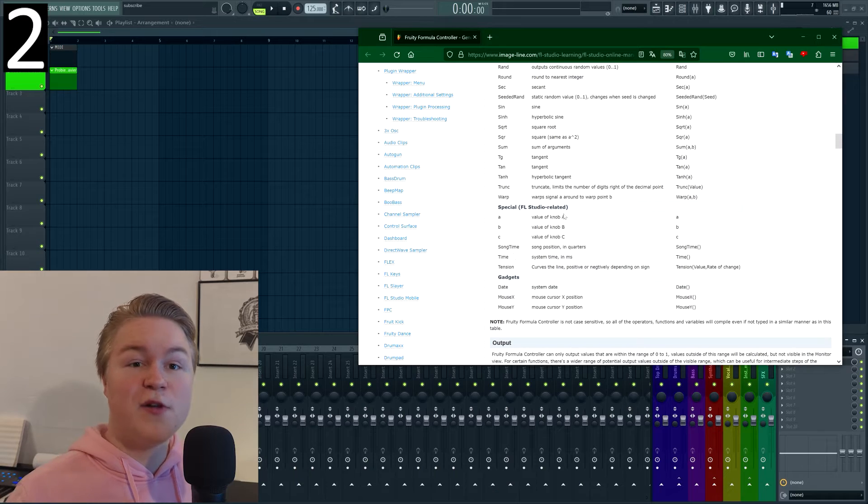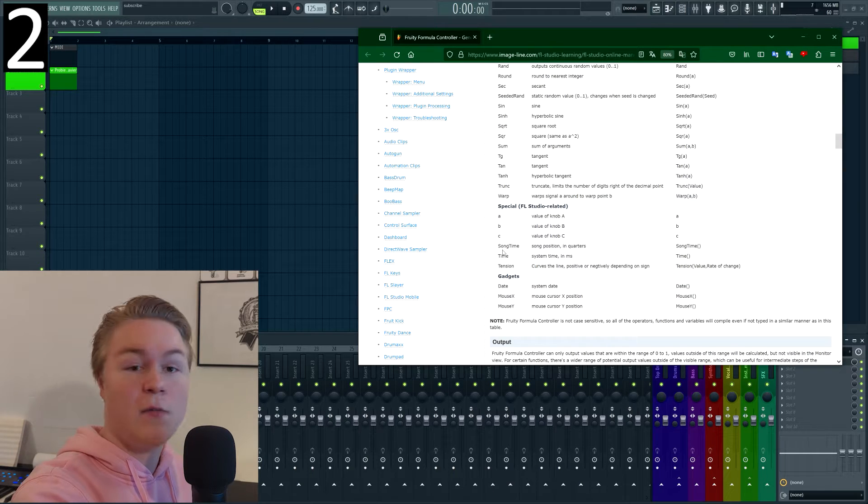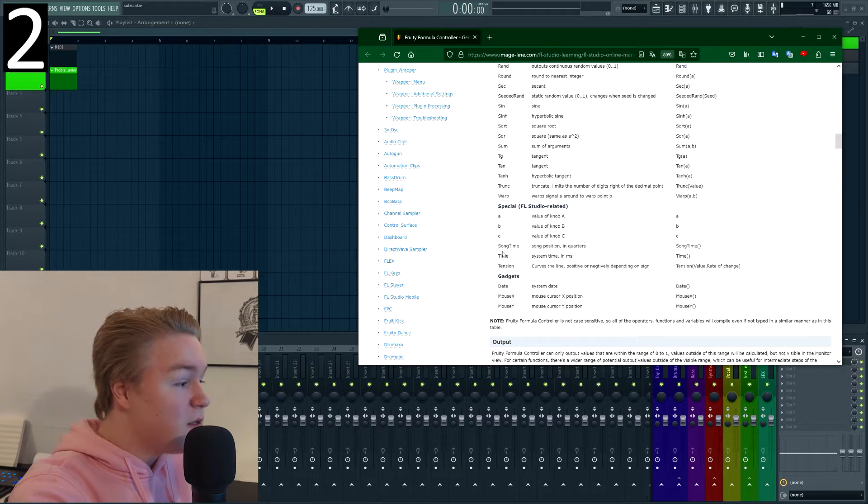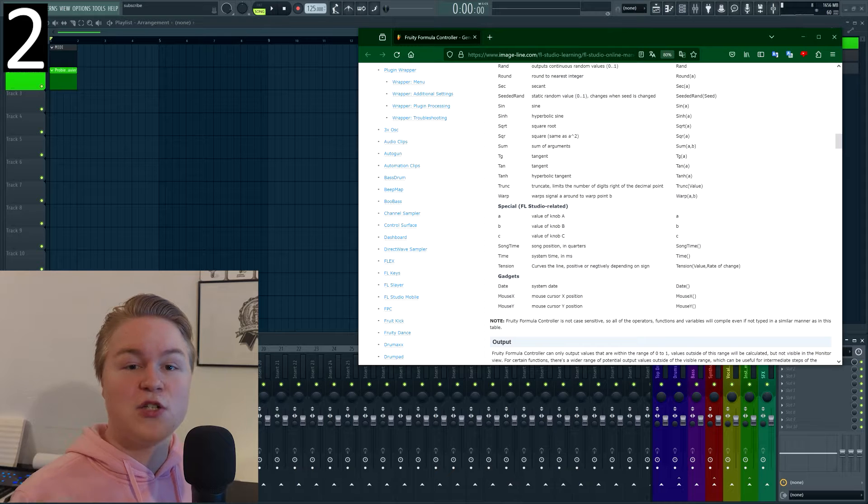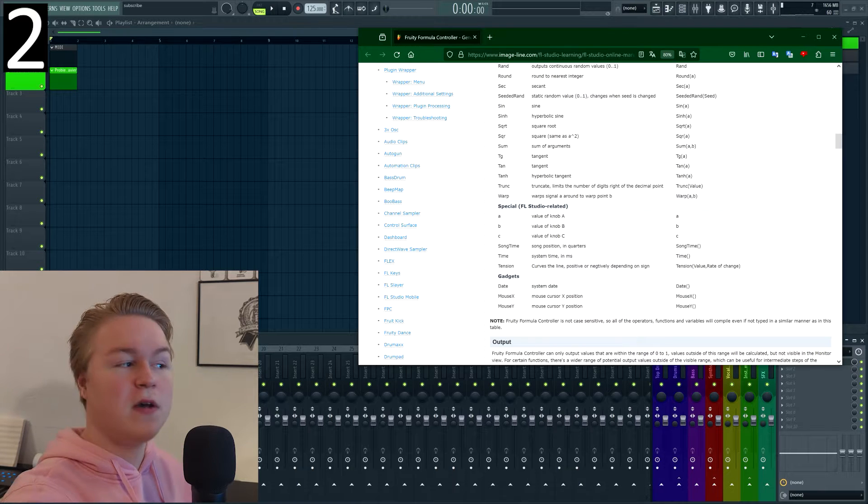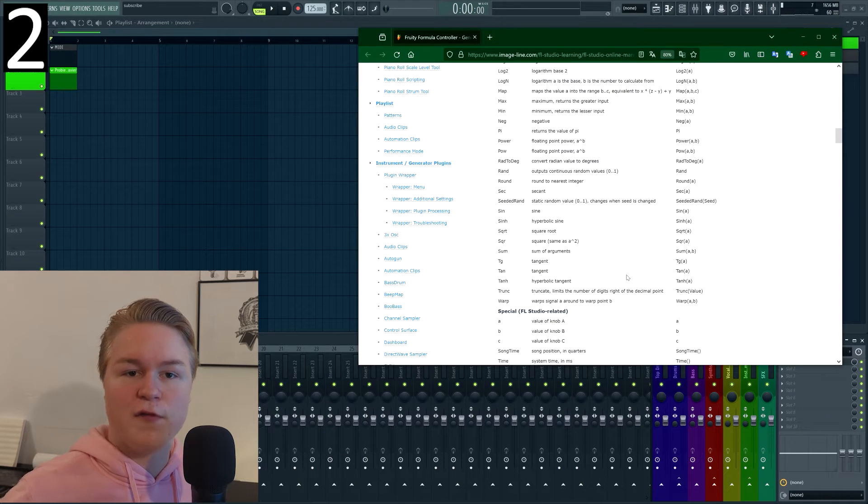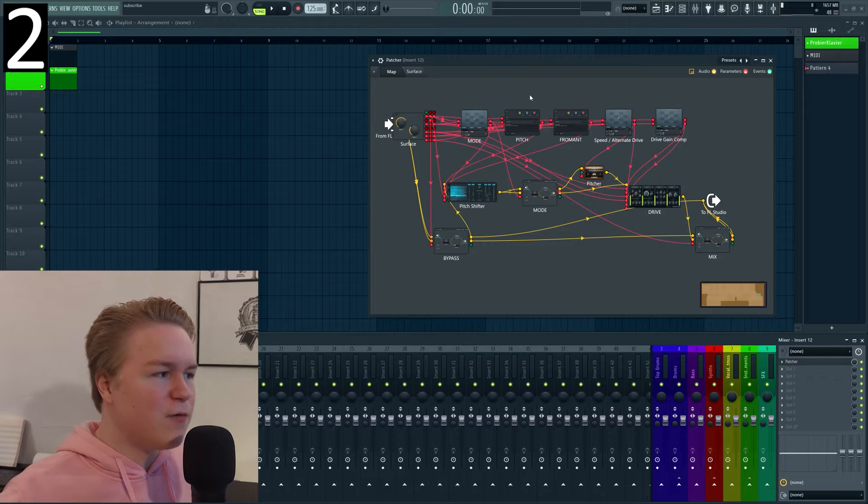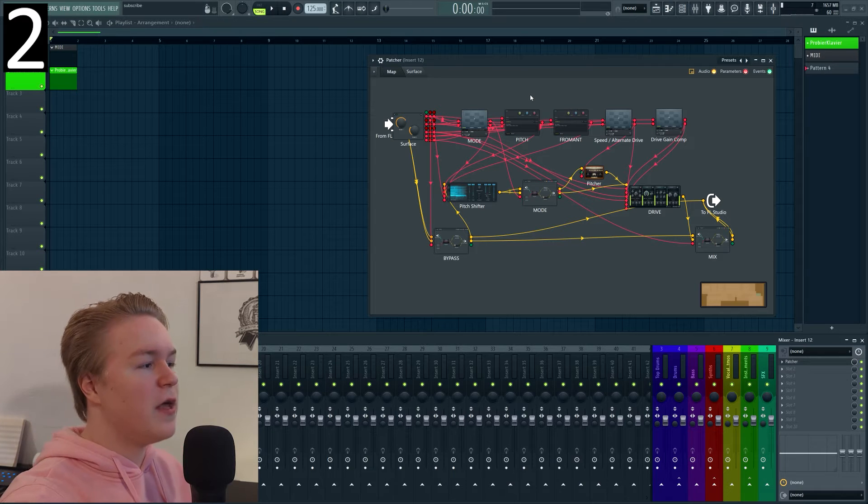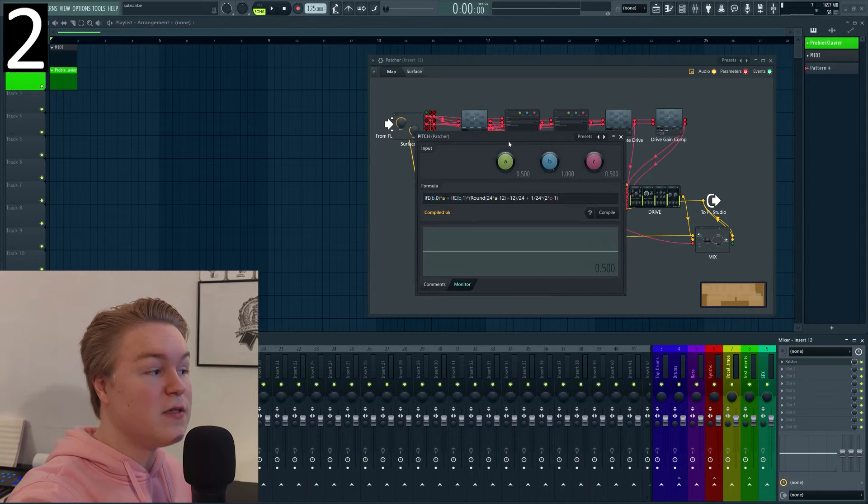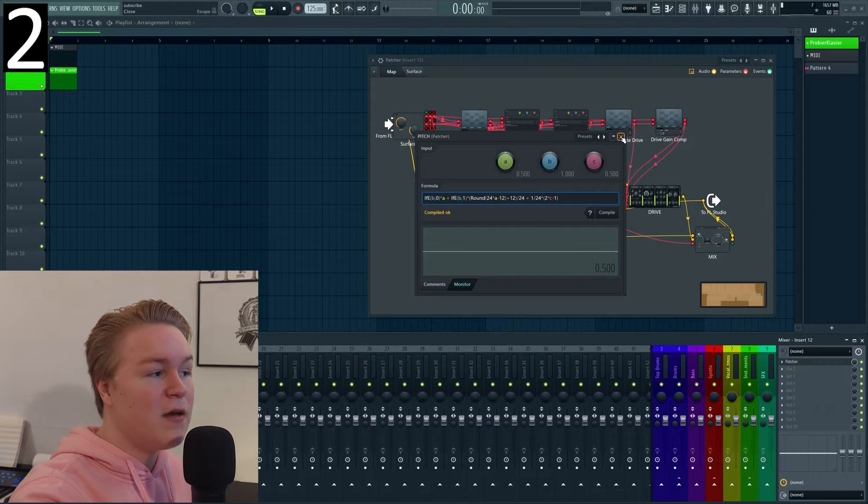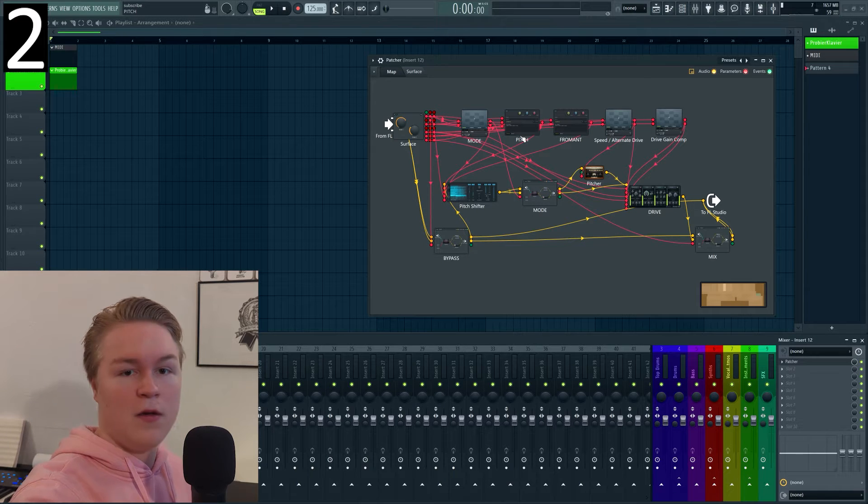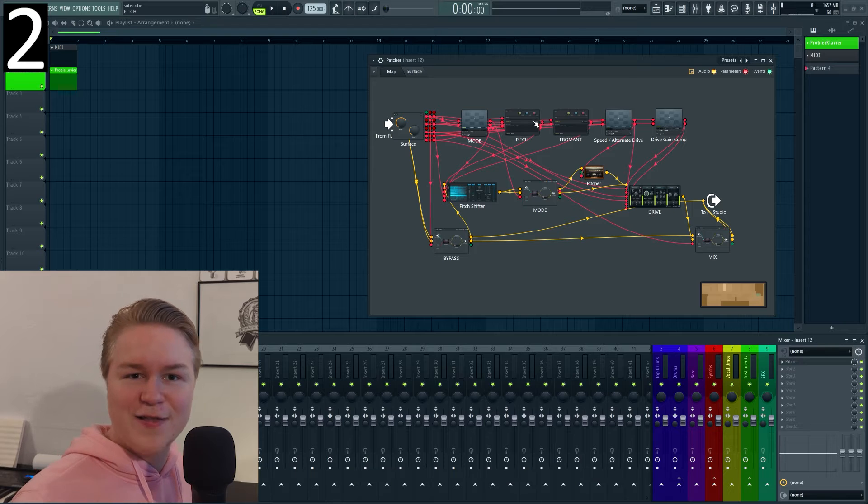Trick number two is to use Fruity Formula Controller and while this doesn't sound like a trick in itself, Fruity Formula Controller has some super powers that I bet you didn't know about. For example, you can access things like the song time, the system time or even the x and y position of your mouse and so much more. There's a big list on the website, I'm gonna link it below of course. Also Seeded Random and all this other stuff is so useful and you can hide a lot of complexity in Fruity Formula Controller too, like just this line probably makes me not use 10 other plugins in this chain.